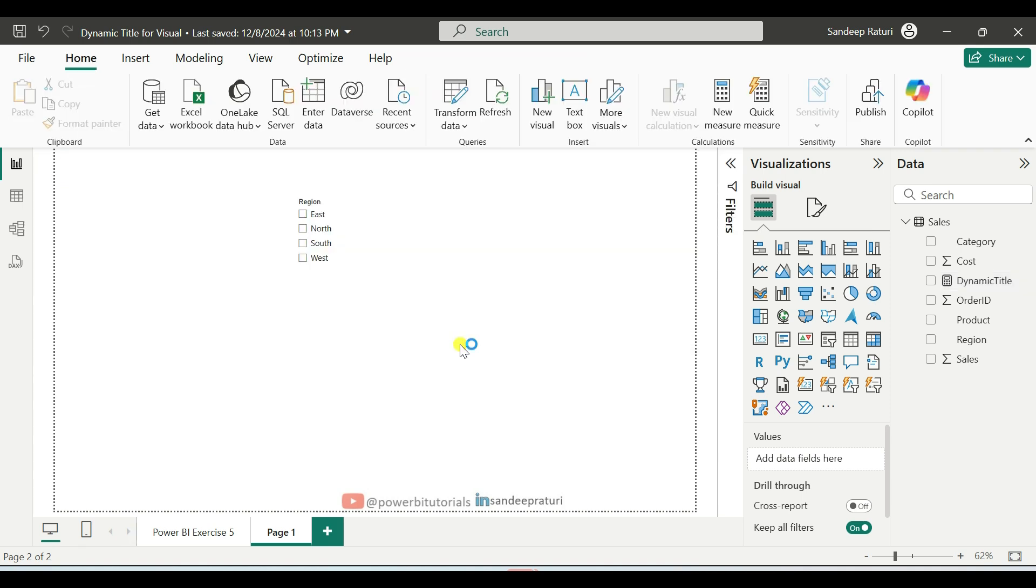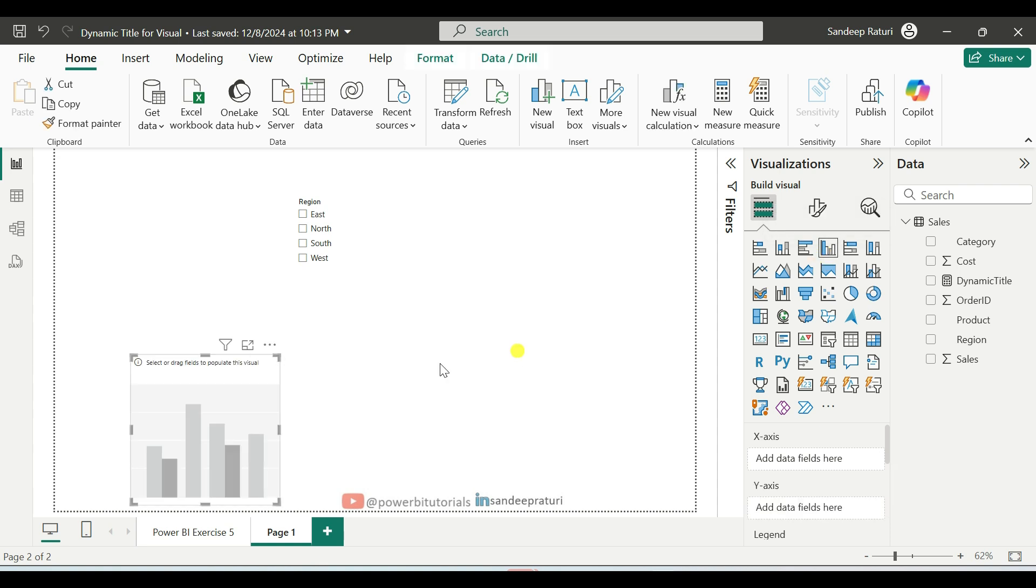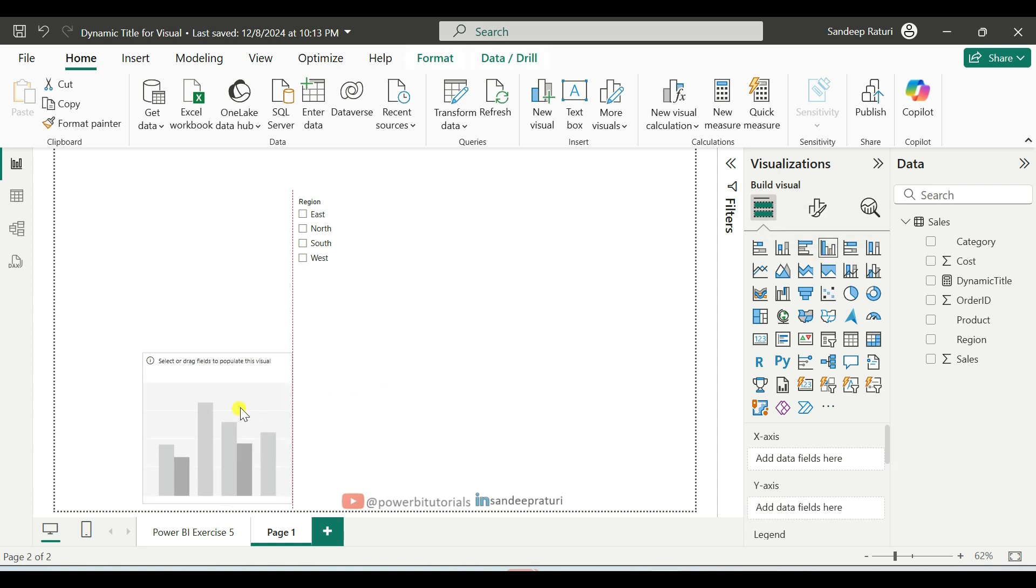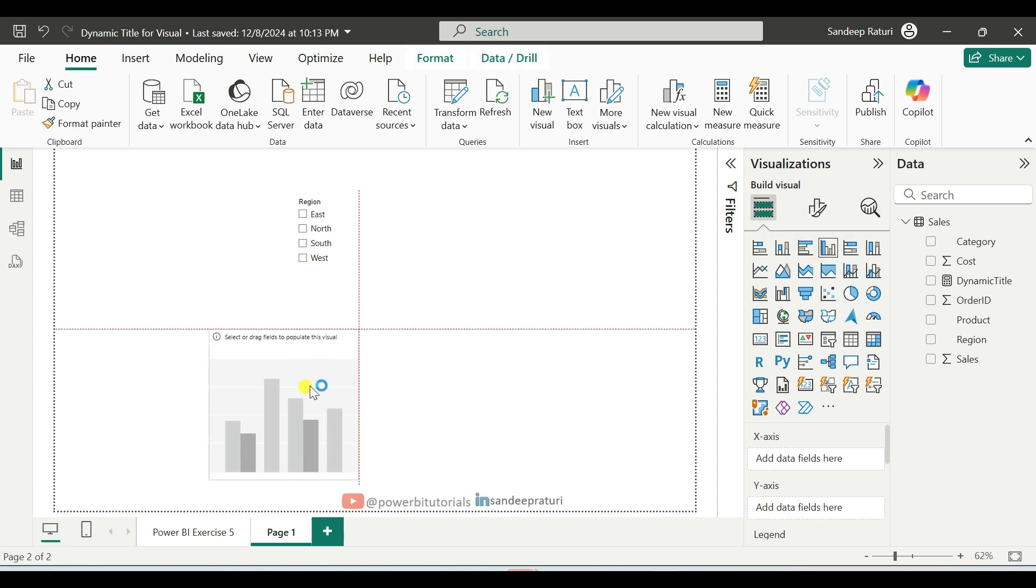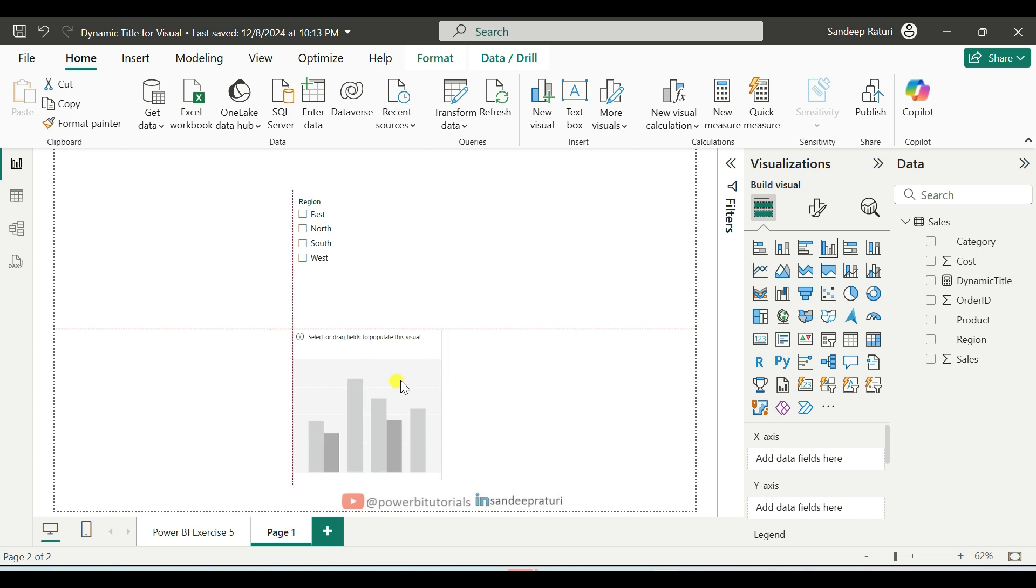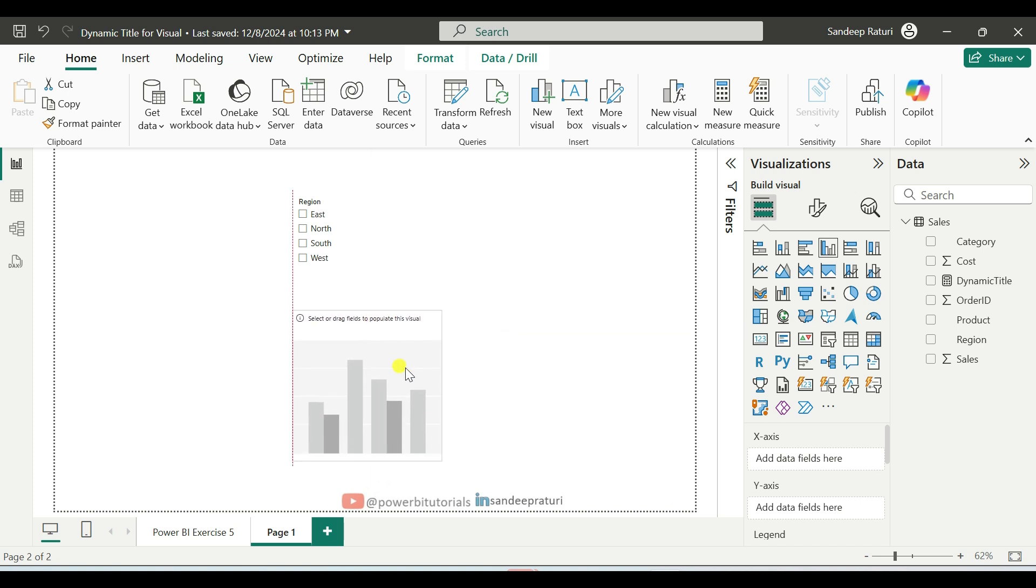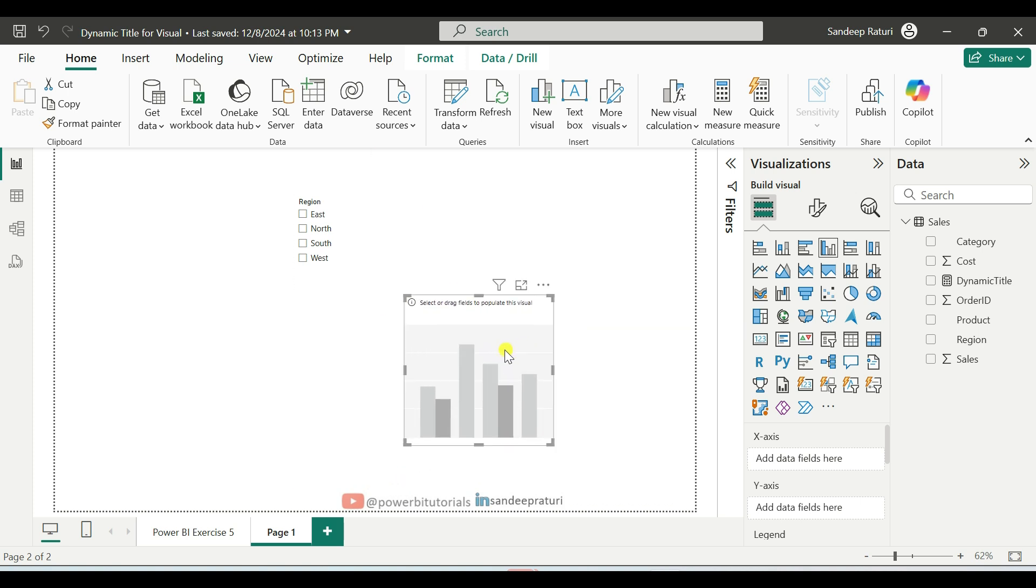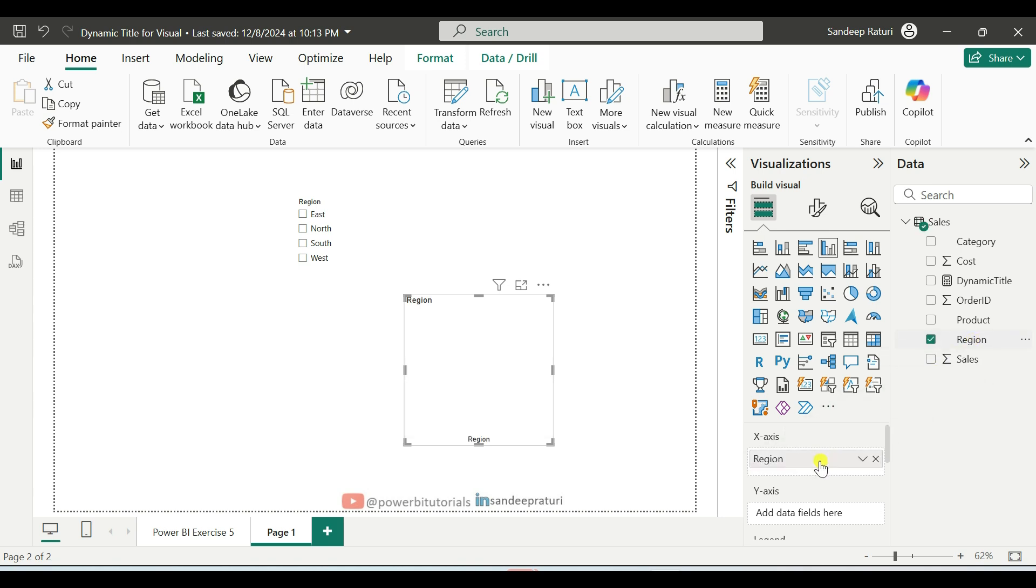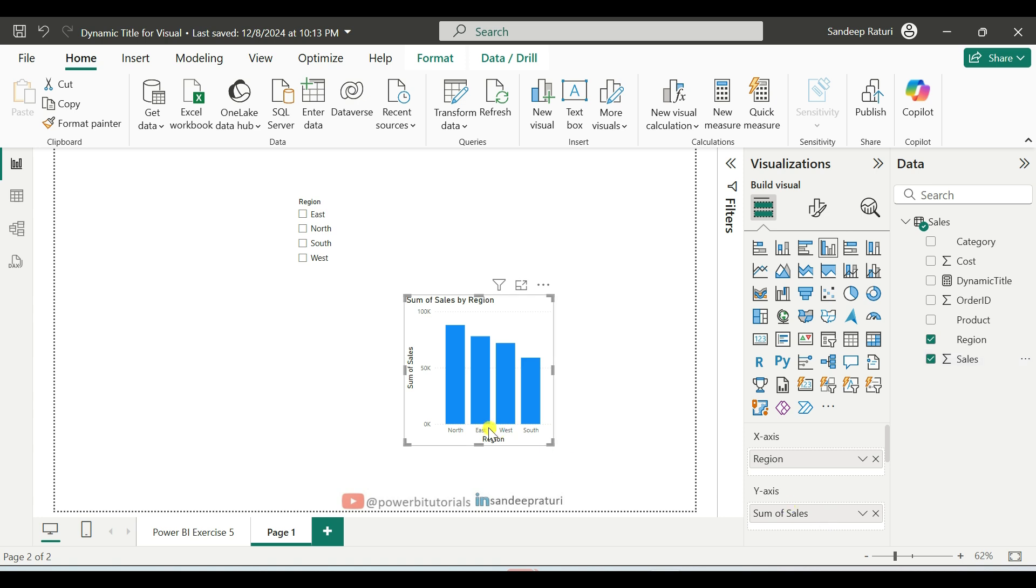Next, we will add one clustered column chart with two columns, region and sales. So go to the visualization pane and add one clustered column chart in the report page. By pressing and holding the clustered column chart, you can place it anywhere in the report page like this. And here first, we will add the region column in the X axis of the chart. And in the Y axis,